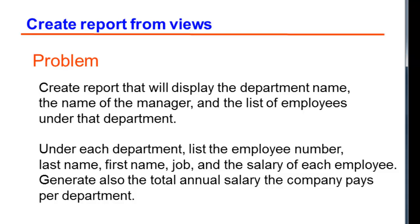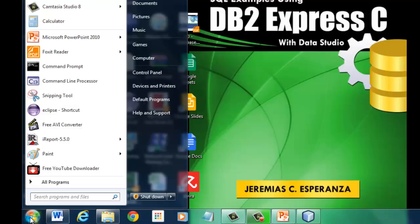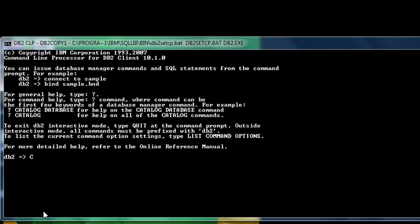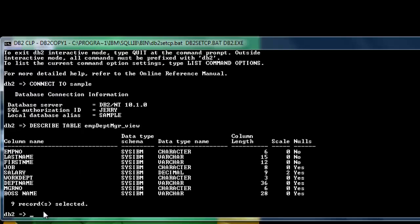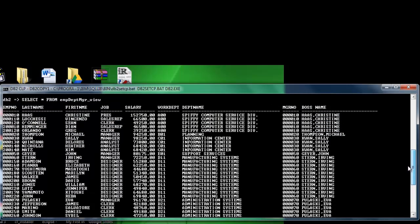and the salary of each employee. At the end of each department, you need to generate a total of its annual salary. We have already done a view similar to this. Let us connect with DB2. Previously, we have the RANA view and MDPMGR view. All the columns that we need for the report were already included on this view. If you check its content, you have everything you need.